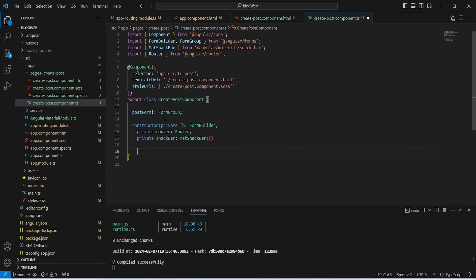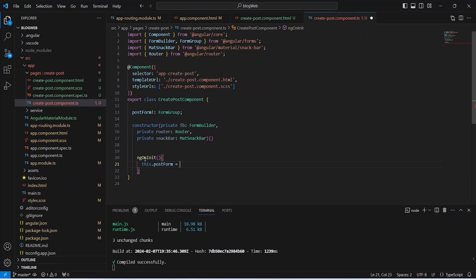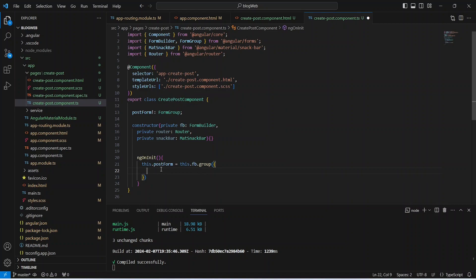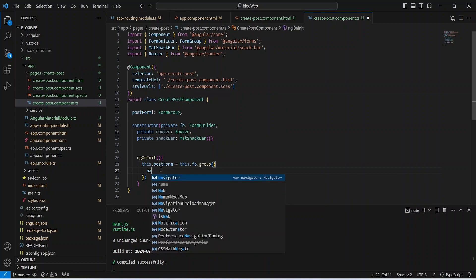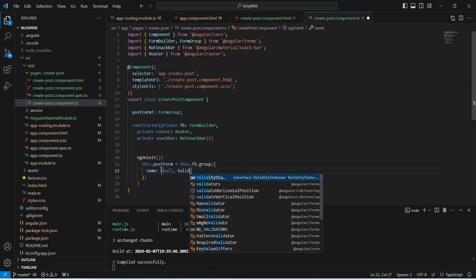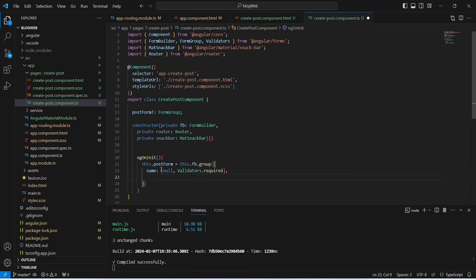We create a form group named postForm of type FormGroup. To define its controls, we write the ngOnInit method. Inside it we call this.postForm = this.fb.group(...). The first control is 'name' with a default value of null and Validators.required.